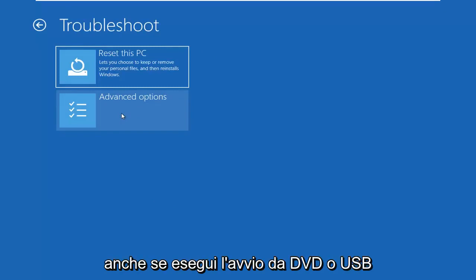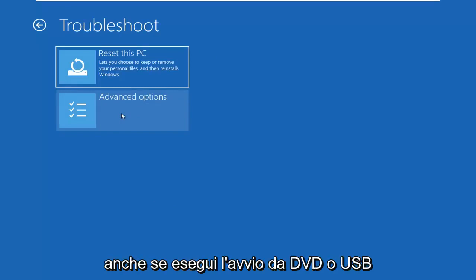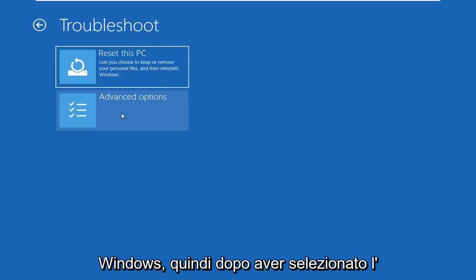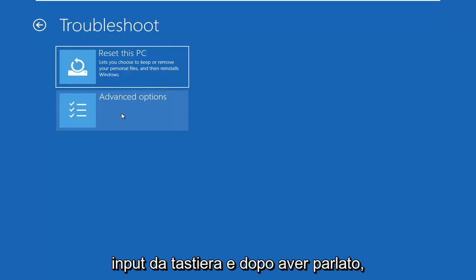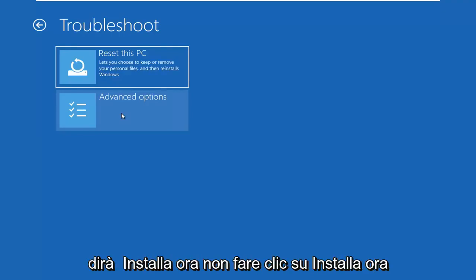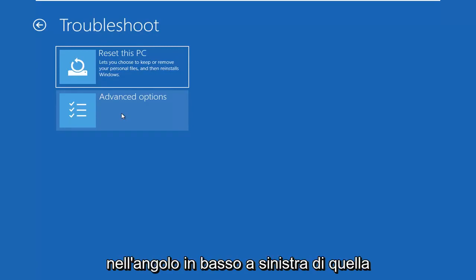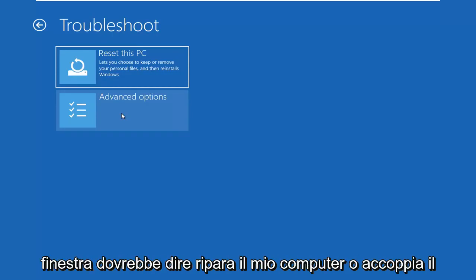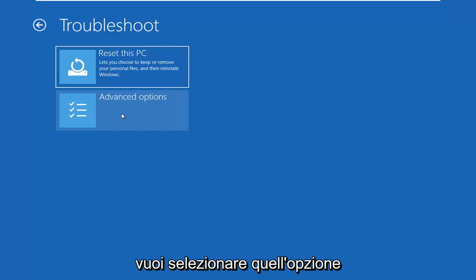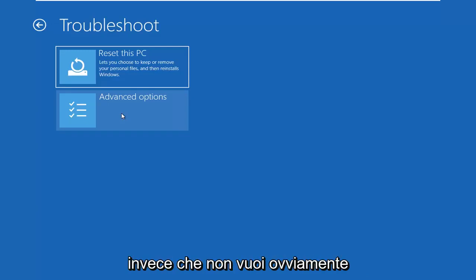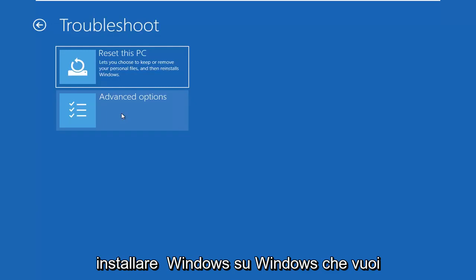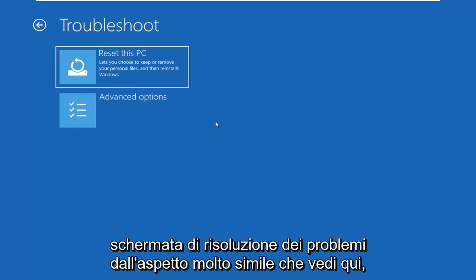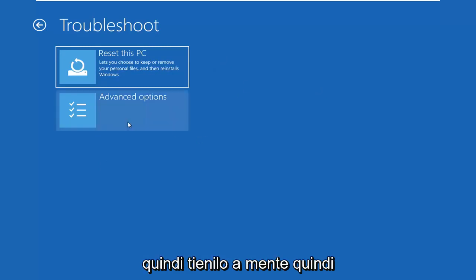I also want to get back to if you're booting from the DVD or USB, it's going to look like you're installing Windows. So after you select your keyboard input and you select next, it will say install now. Do not click install now. On the bottom left corner of that window, it should say repair my computer, repair my PC, something along those lines, and you want to go select that option instead. You don't want to obviously install Windows over Windows. You want to try repair my PC, and that will launch a very similar looking troubleshooting screen that you see here. So just keep that in mind.